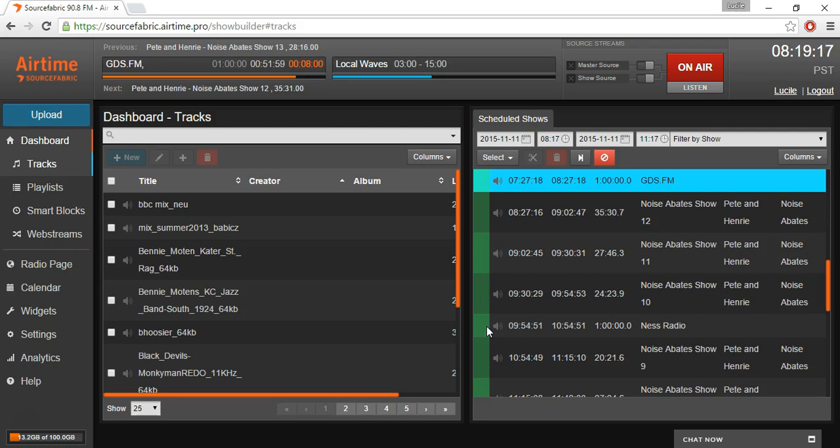Today I'm going to show you how to do live broadcasting using the DJing tool Mix. It's free, it's open source, and I'll put a download link for the program in the description, along with FAQs and other programs you can use to connect to Airtime Pro to do live broadcasting.